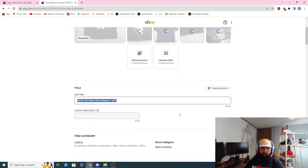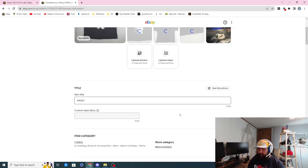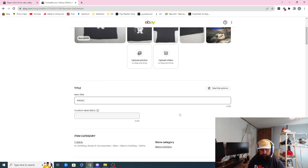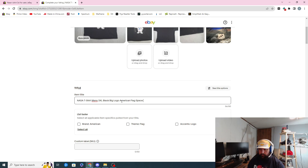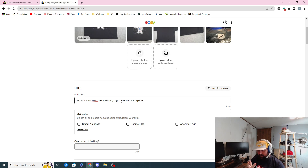I'm going to delete the old title and do 'NASA t-shirt, men's' — the size is 3XL, don't do something crazy just do '3XL.' You can type out 'extra large' if you want. Then do the color: black. Big logo, American flag, space — I don't know what other good descriptor words to use for this. American flag, space, outer space maybe.